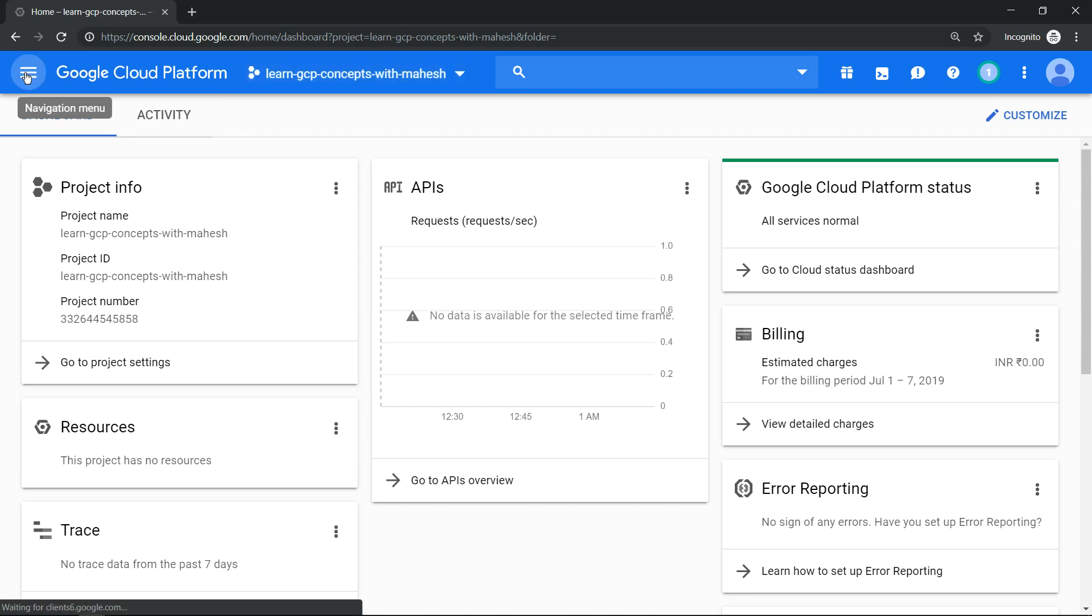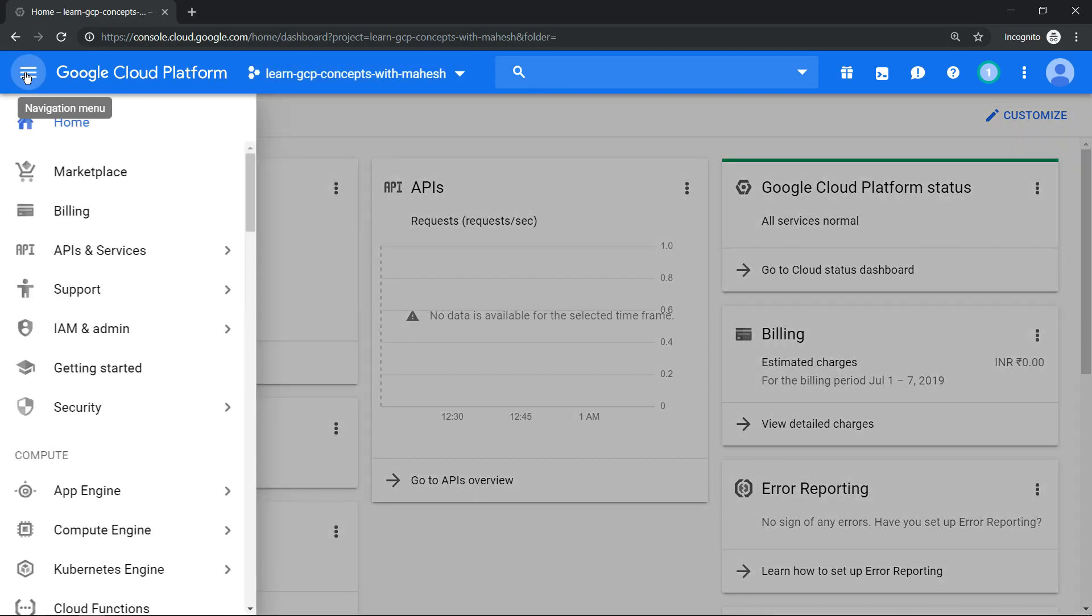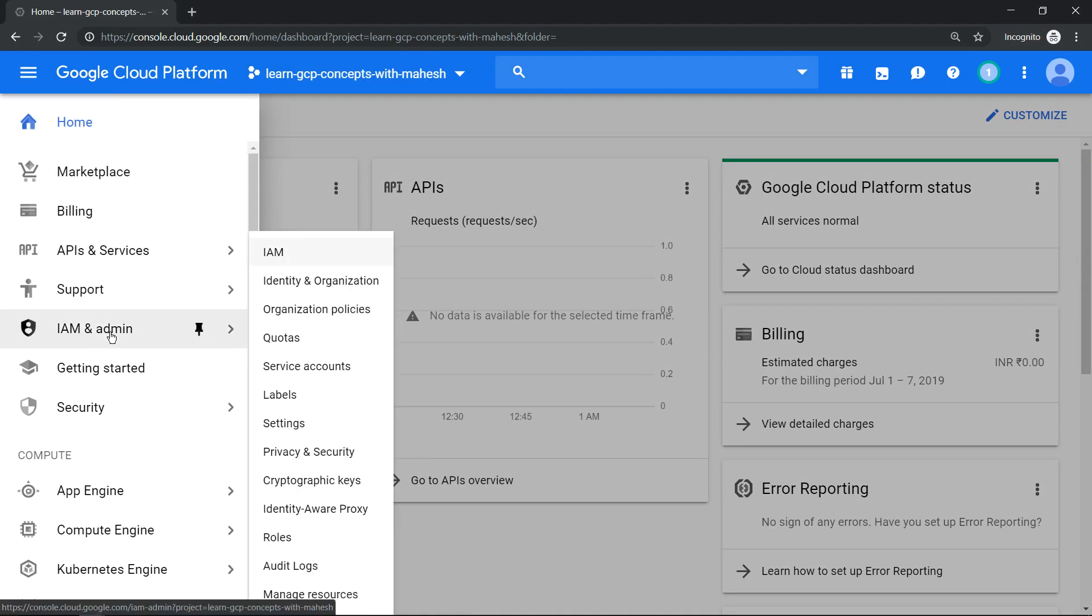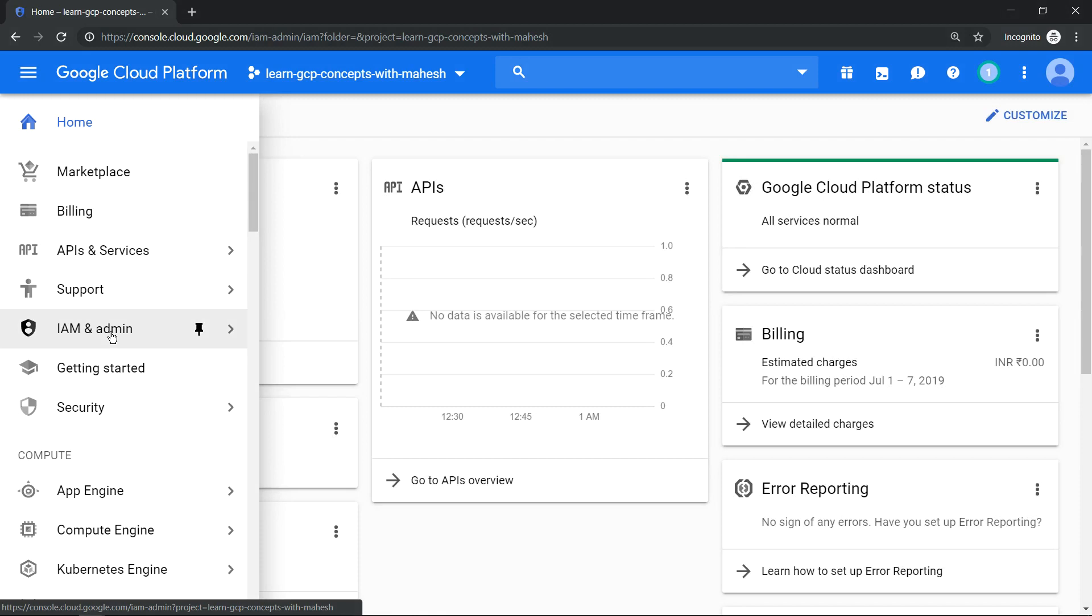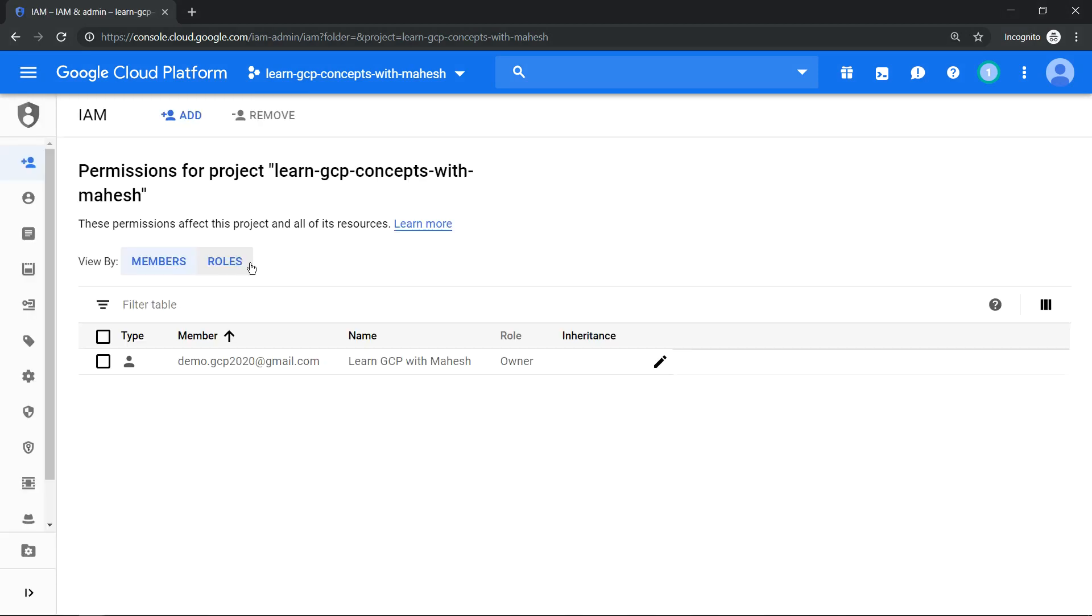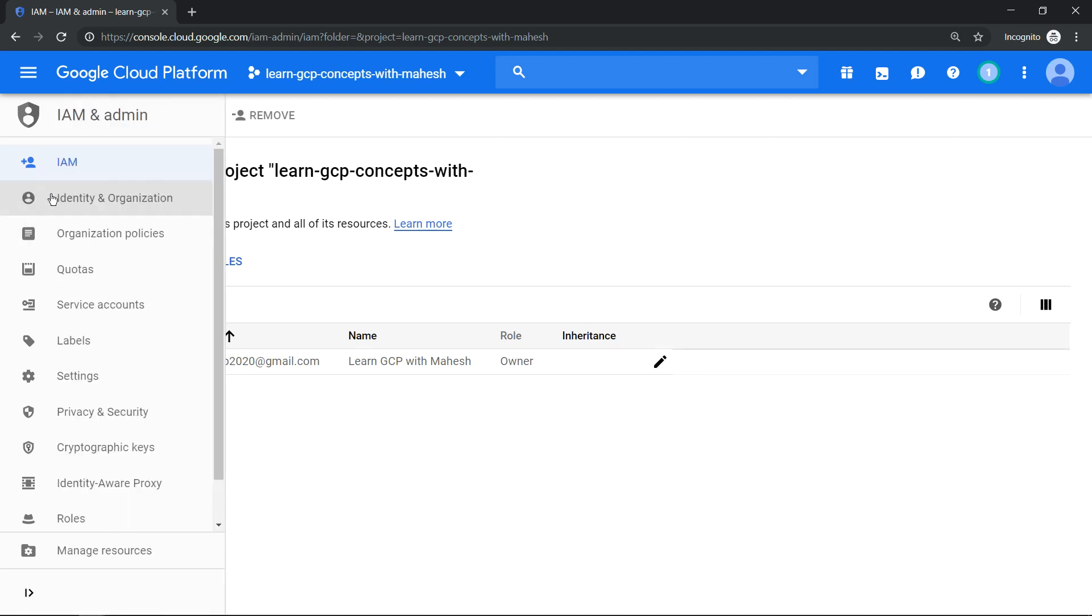The first thing is let's go to Cloud IAM to see what roles a default project will have. So let's click on that. Now if you come and see in Cloud IAM, there's only one user which is the owner who created this project. That's me here, so that's it and you don't have any other stuff.